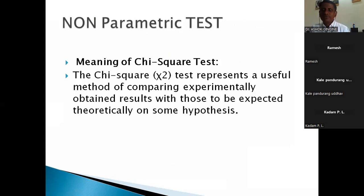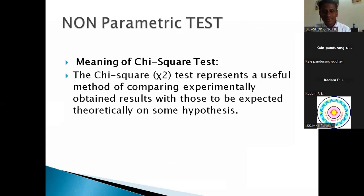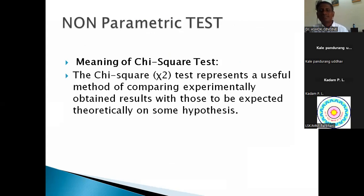The chi-square test — which time does a researcher use it, and what are the merits and demerits of chi-square statistical parameters? What is the formula and what are the steps of the chi-square test used in data analysis? As per examination views, this non-parametric statistical parameter — chi-square — is very, very important.